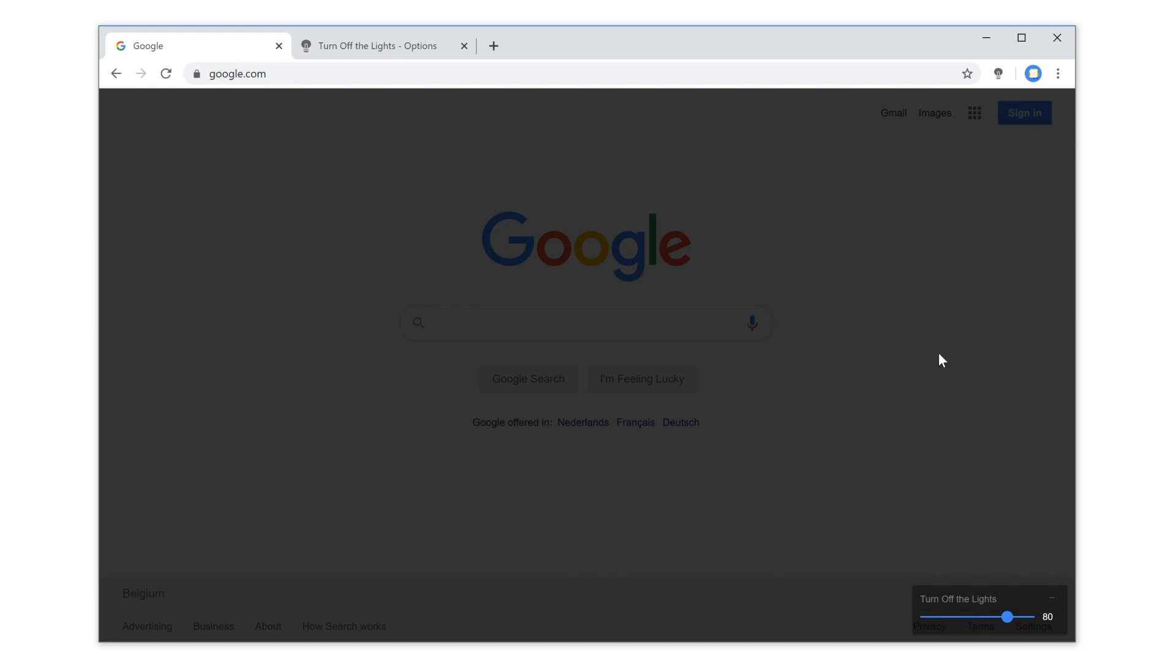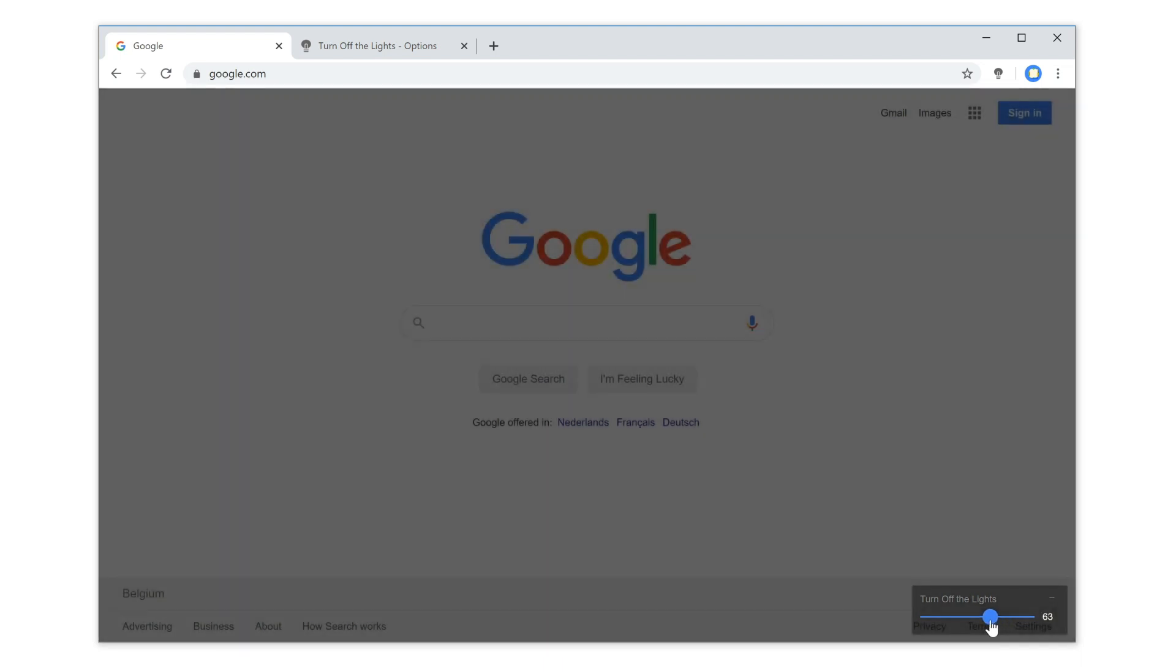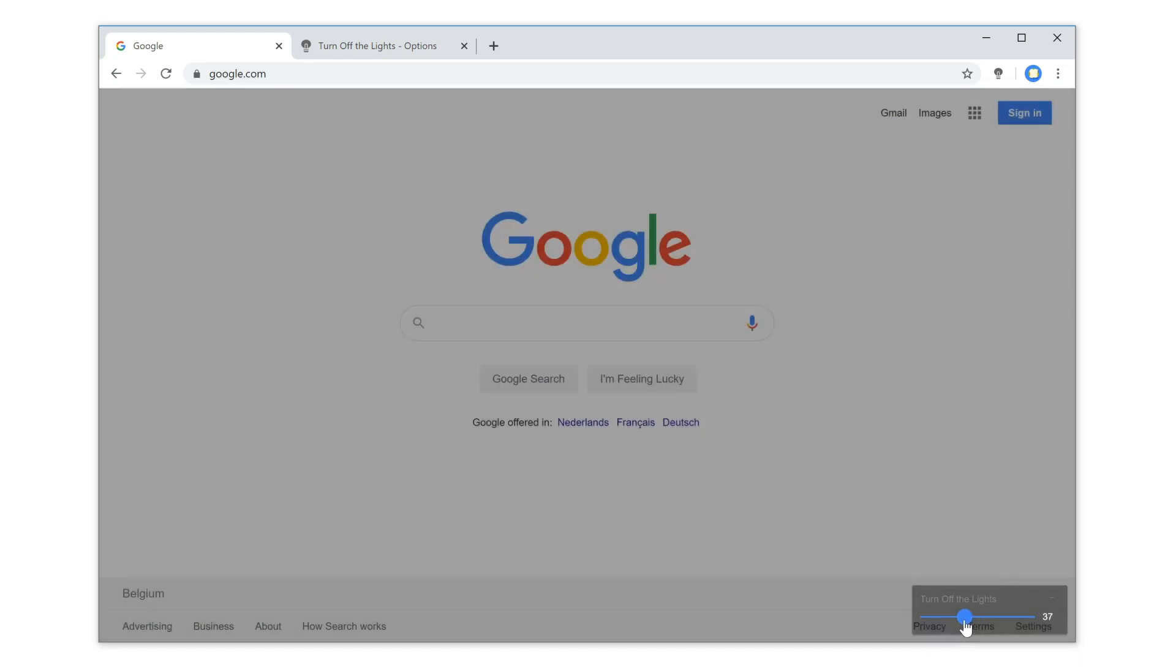But it adds also a slider right below your web page. So when you move the slider to left or right, it automatically adjusts the transparency value of this dark layer.